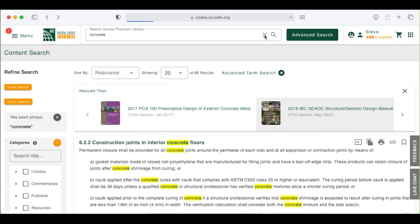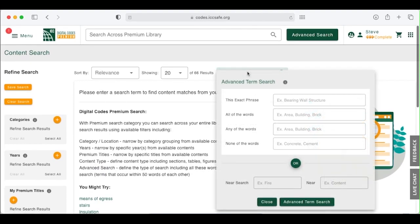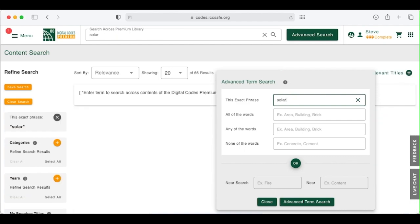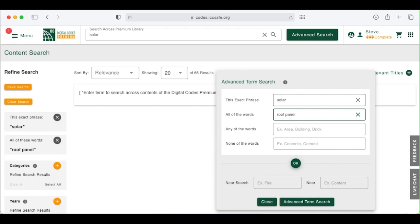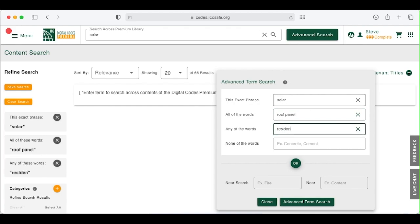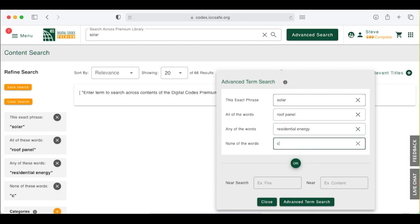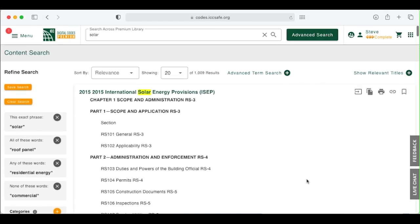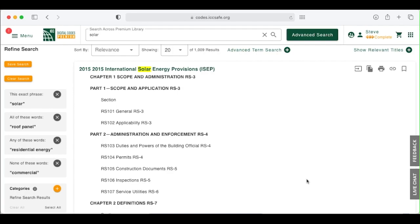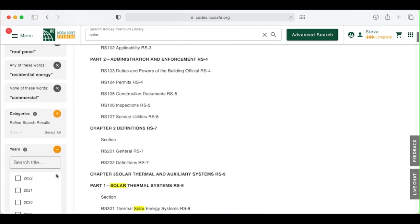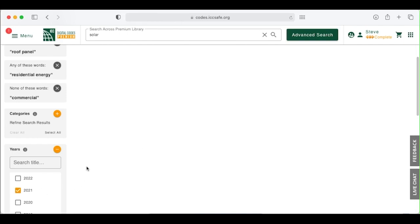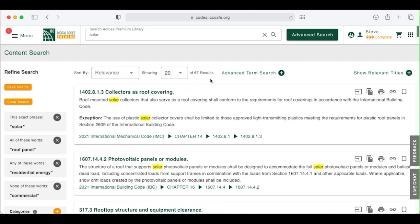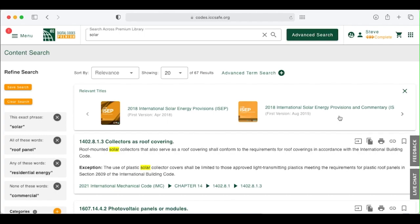Let's move on to Advanced Search. Click here to open the Advanced Term Search panel. I'm interested in residential solar panels. Let's enter solar as the phrase we want. We can refine the search further. Add roof and panel as words we want included in the content search return. For words that may be included, we'll put in residential and energy. For none of the words, let's put in commercial. Click on Search here to begin your search. Note the number of results. You can further refine your search or browse through what has been returned. If you refine your search to include only material from 2021, you see how your search can be narrowed down. If you'd like to see the content at the title level, simply click on Relevant Titles and the title ribbon appears.